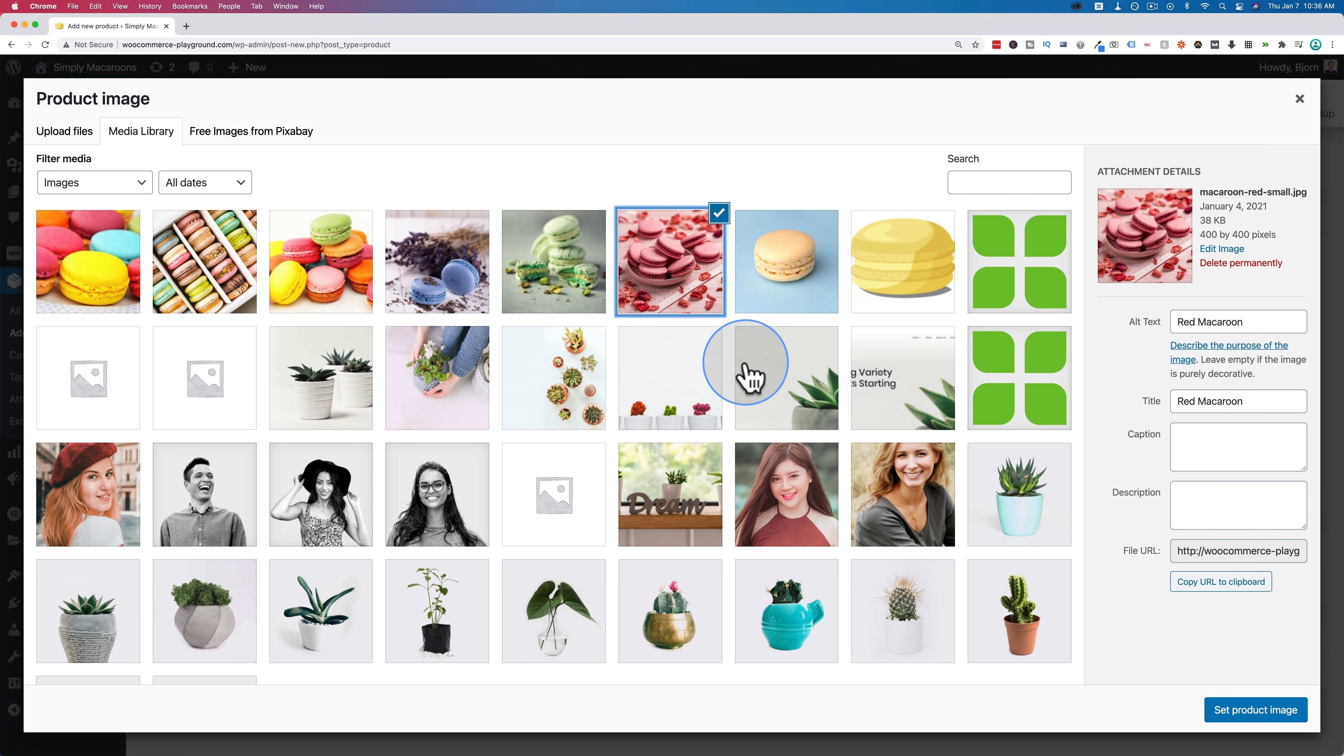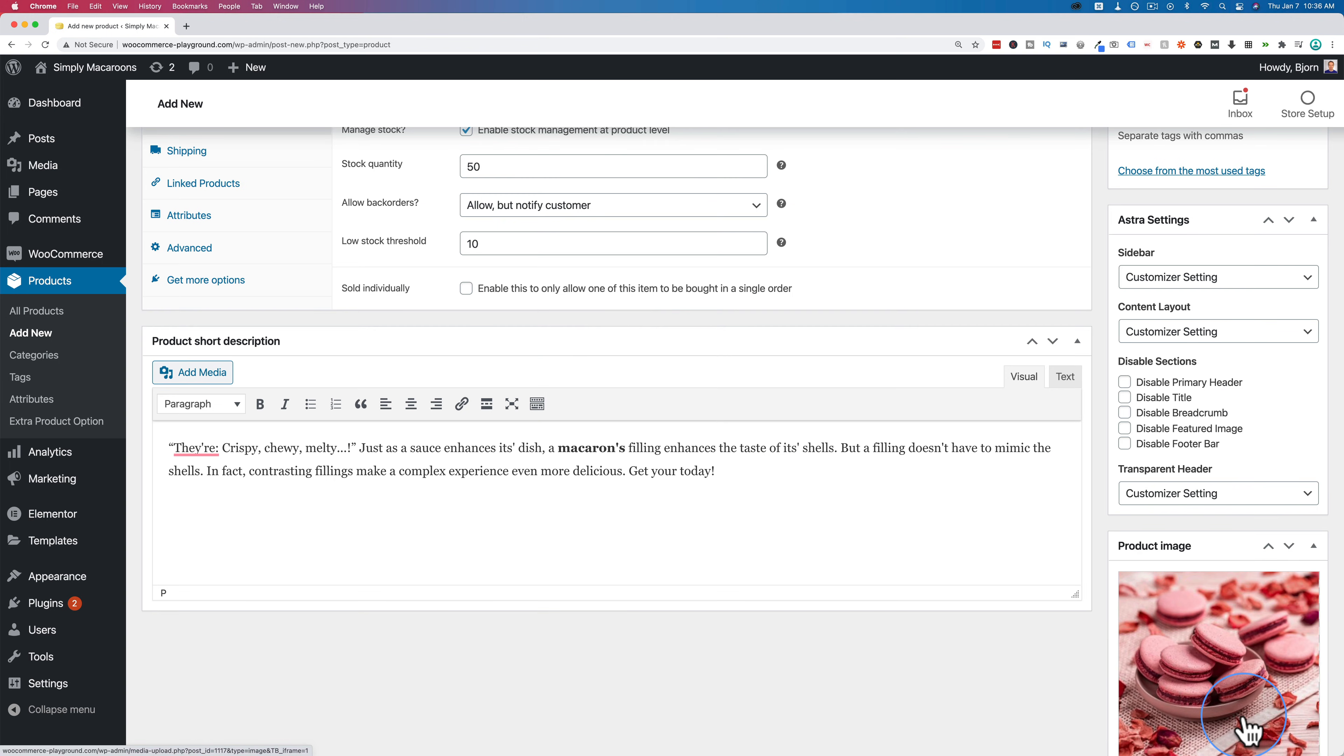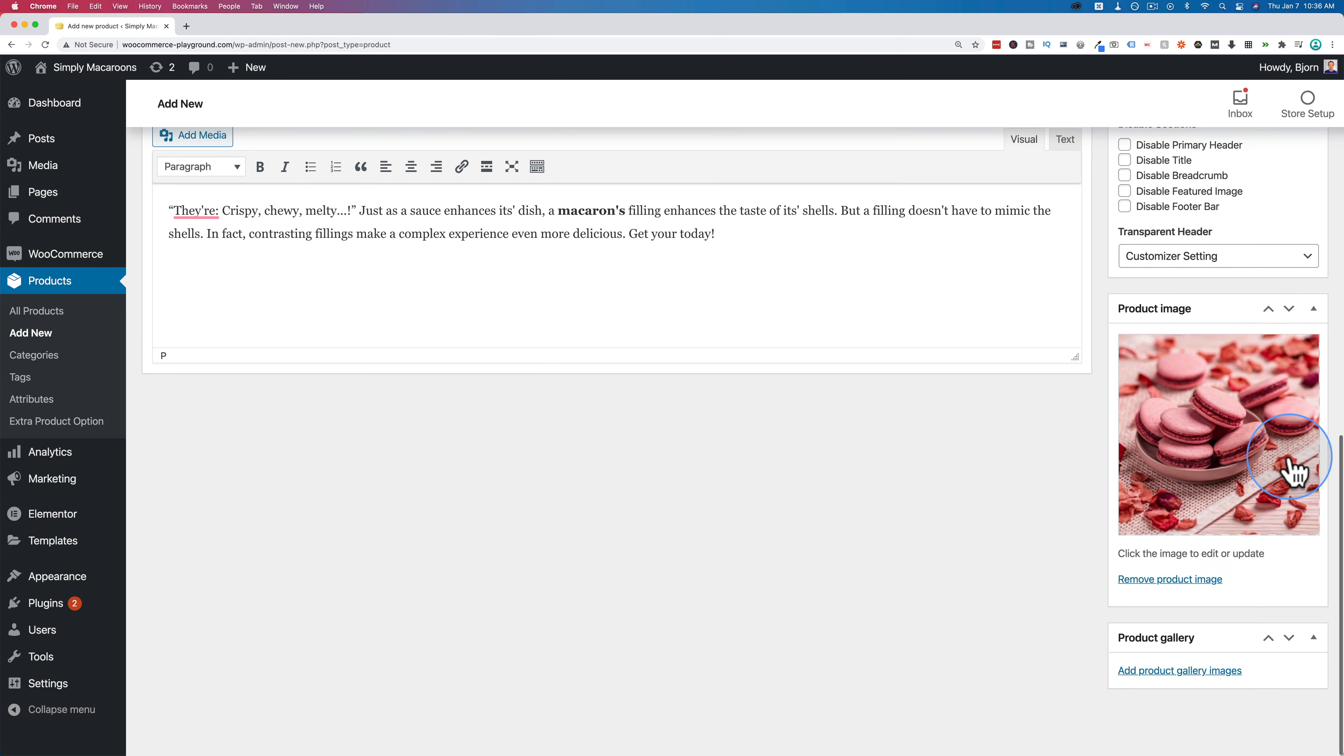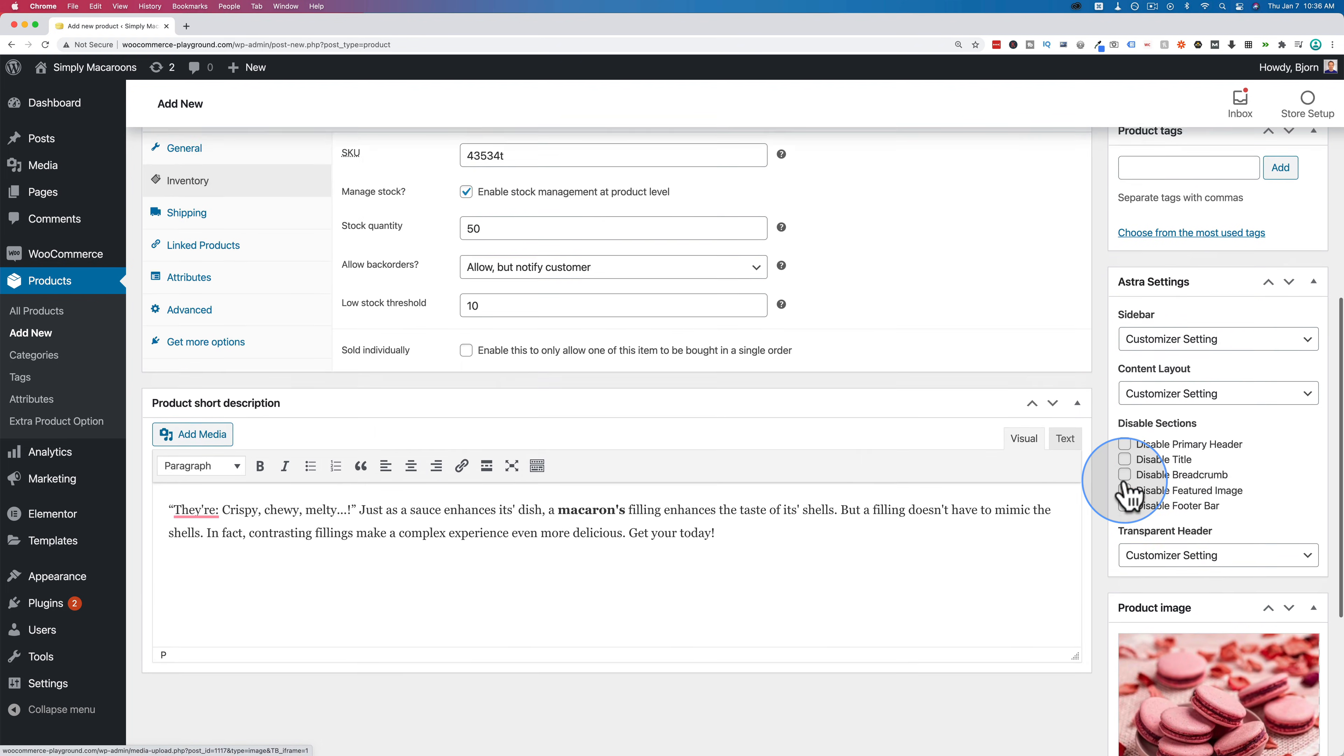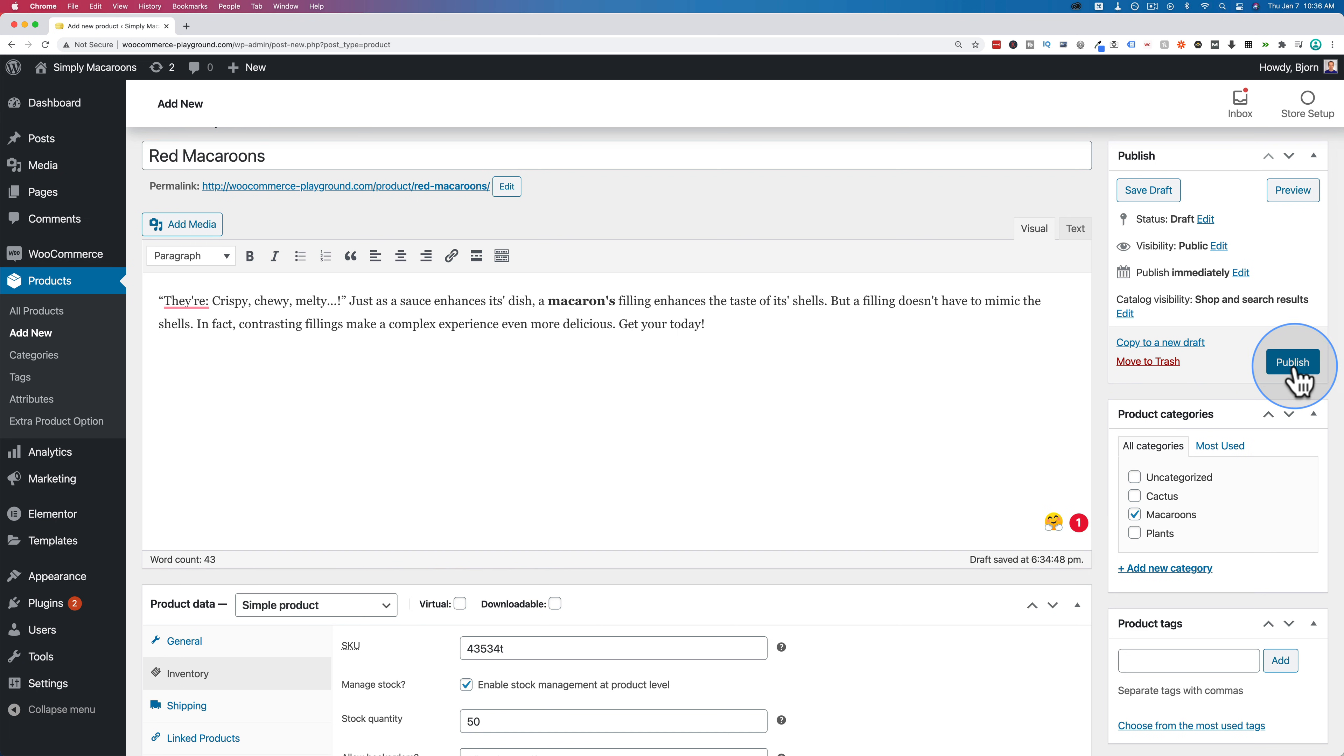That link in the description should go right to the spot where I talk about this in that tutorial. Click on set product image. I'm not going to have a product gallery because I only have one product image for the red macaroons. And then I come up here and press publish.